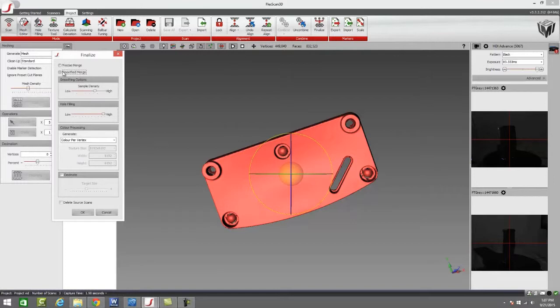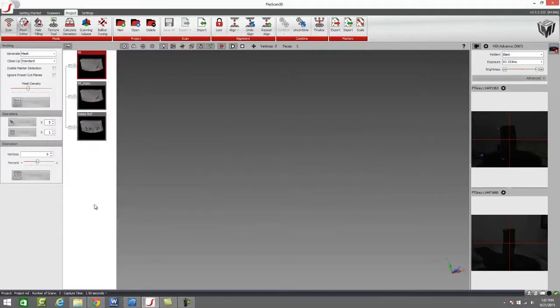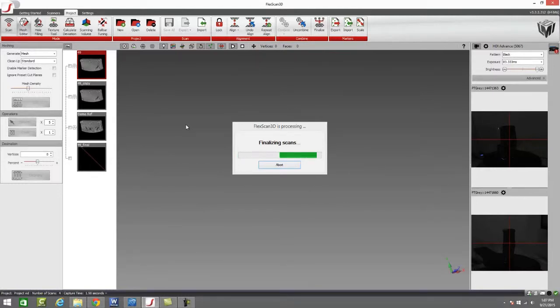If you just want to take this off to a 3D printer part we can use our smooth merge and adjust our hole filling and our decimation accordingly. Hole filling fills holes, decimate makes your file smaller. Right now we're just going to use the precise merge and while we're letting that process, let's talk about the decimate function a little bit.